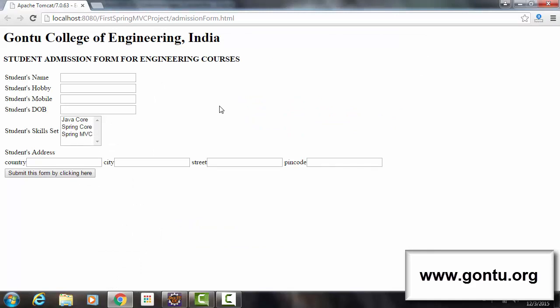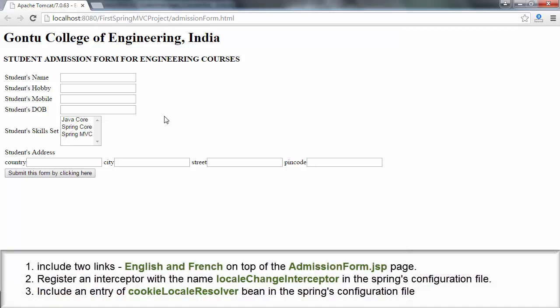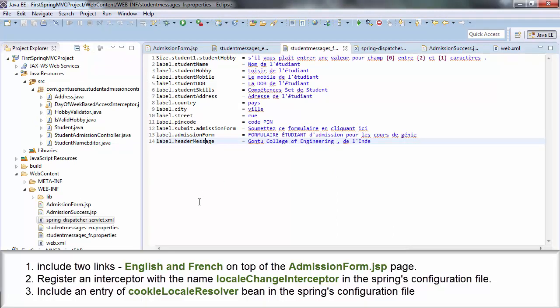To tackle such a requirement, what I'll do is place two links — English and French — on top of this web page, such that after getting this web page, if the user clicks on the English link then the content is shown in English, and if he clicks on French then the content would be shown in French. Now the big question is what do I need to perform to make this happen? I just need to perform these three simple steps, and I'll quickly make all these changes in the application and later explain in detail what exactly these three steps mean.